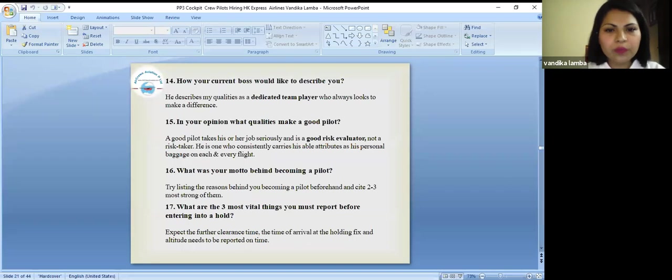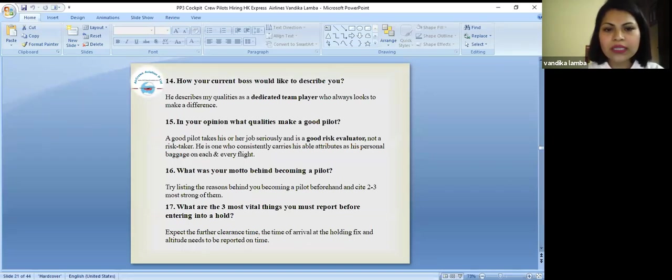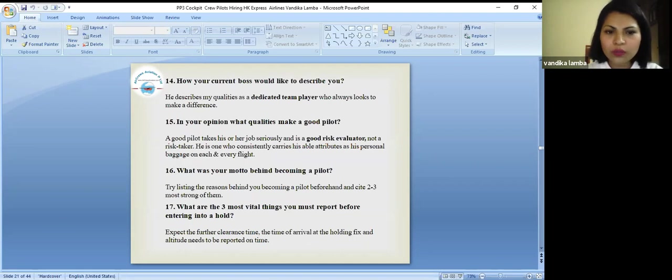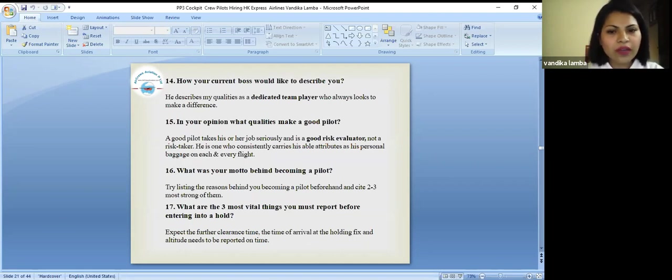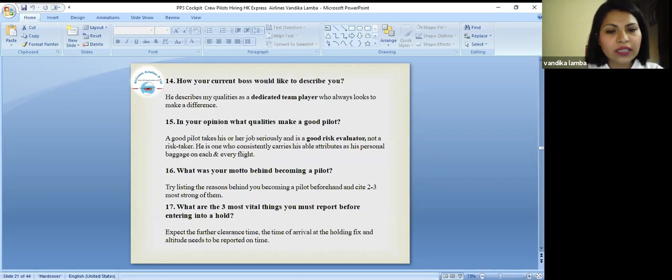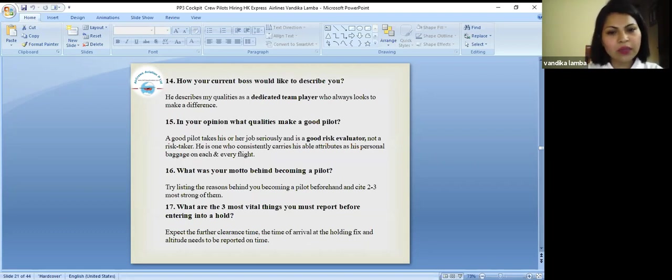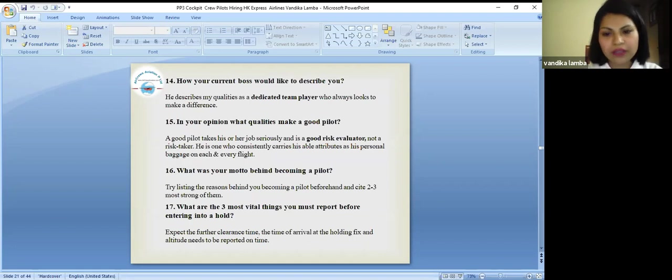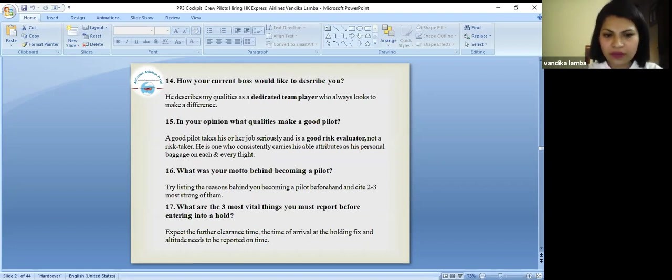How would your current boss like to describe you? He describes my qualities as a dedicated team player who always looks to make a difference. In your opinion, what qualities make a good pilot? A good pilot takes his or her job seriously and is a good risk evaluator, not a risk taker. He is the one who consistently carries his able attributes as his personal baggage on each and every flight.